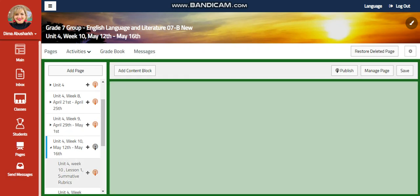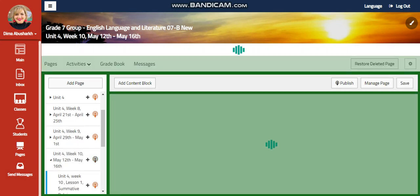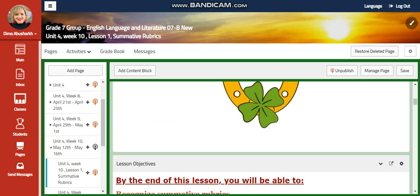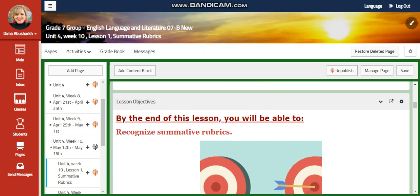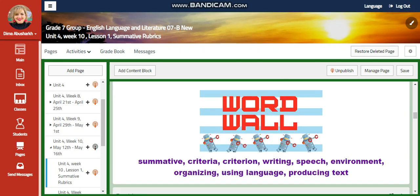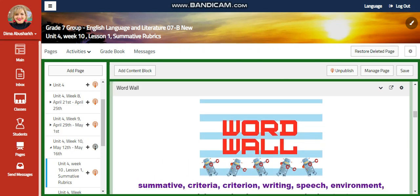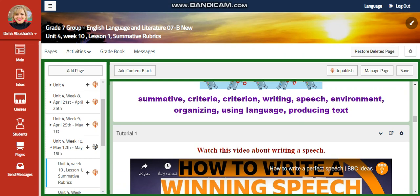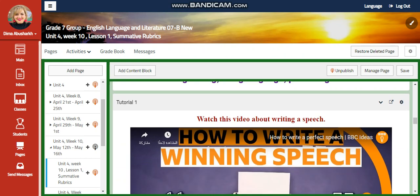We're going to start this week with your summative rubrics. We're going to recognize your summative rubrics. Our word wall is going to include summative criteria, criterion, writing, speech, environment, organizing, using language, and producing text.